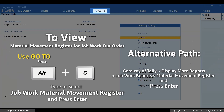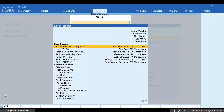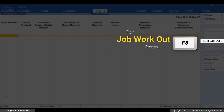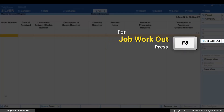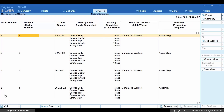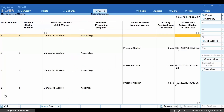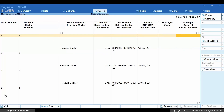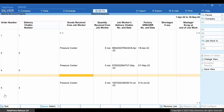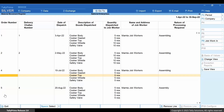Now press Alt+G. Type or select Material Movement Register for Job Workout Order and press Enter. Press F8 for Job Workout to view Job Workout order details. You can get all the details such as delivery chalan number, date of dispatch, description of goods dispatched, quantity dispatched to job worker, and others related to the job worker out orders. This gives you a holistic view of Job Workout orders recorded in Tally Prime.